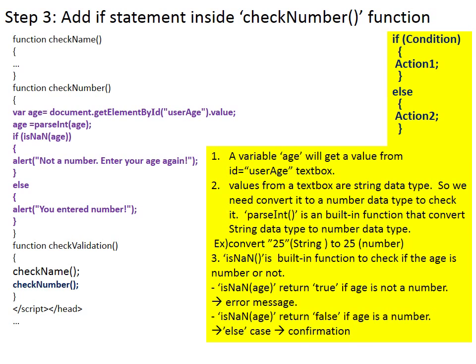parseInt is a built-in function that converts string data type to number data type. Then you will use another built-in function isNaN, is not a number. isNaN is a built-in function to check if the age is number or not. If the value of age is not a number, then isNaN age will return true. Then you generate error message. If the value of age is a number, then isNaN age will return false. This is else case. Then you generate confirmation message. This is the result of step 3.